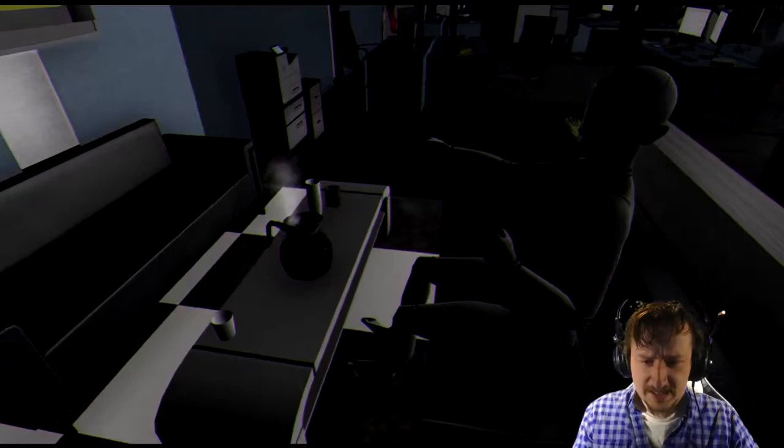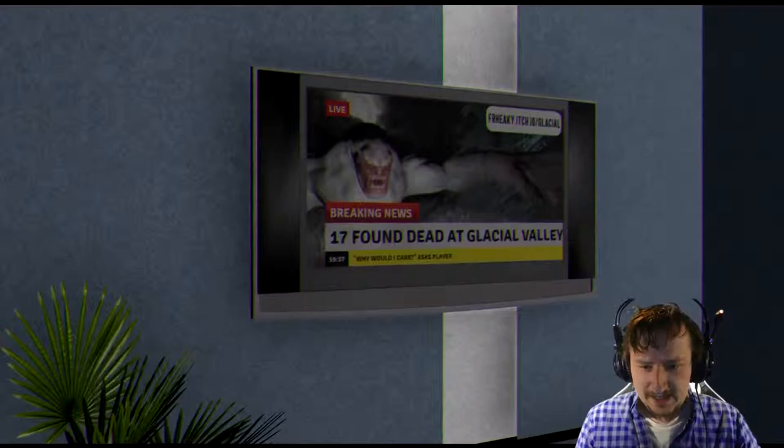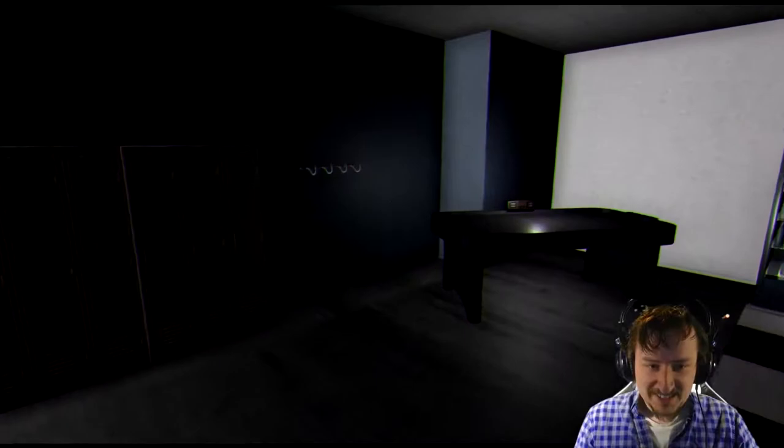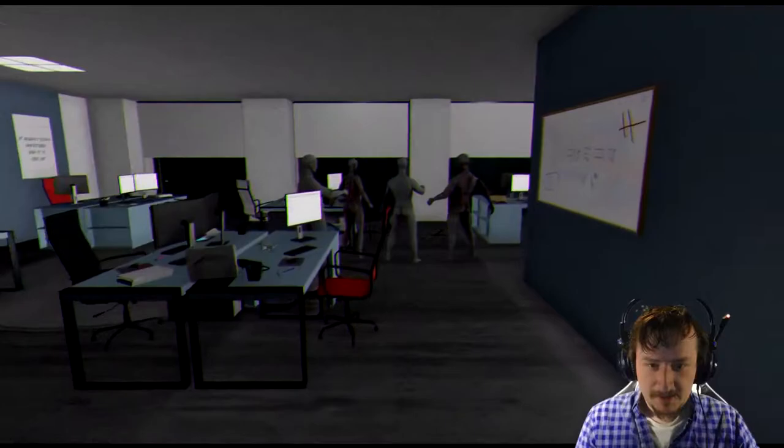What are you watching? Breaking news. 17 pound dead at Glacial Valley. Uh, why... Why would I care? That's a good point. Okay, let's get them moving.